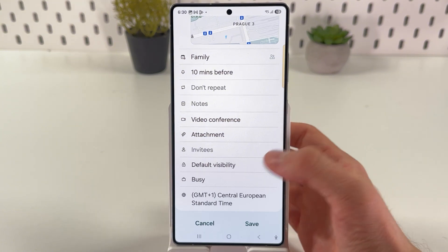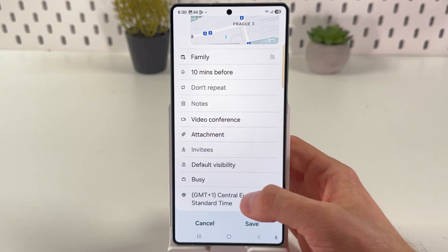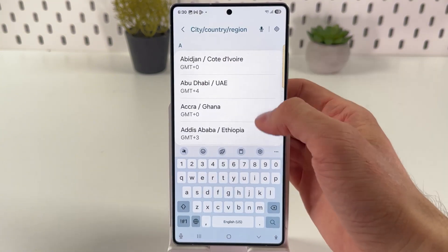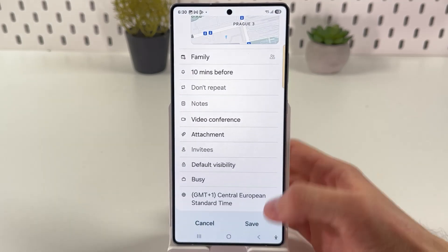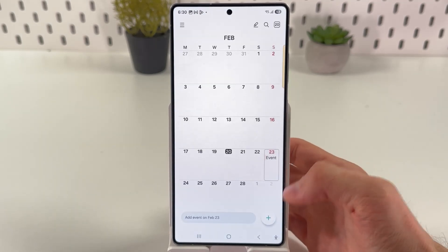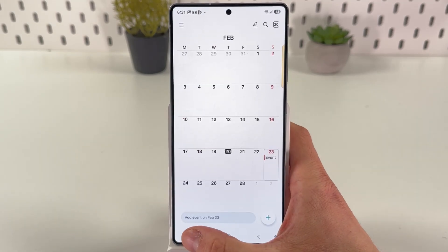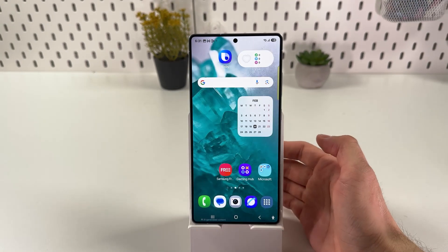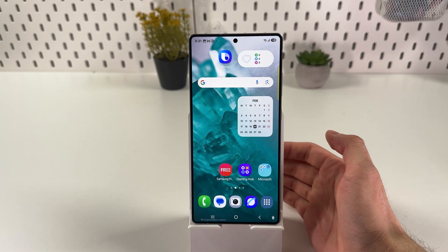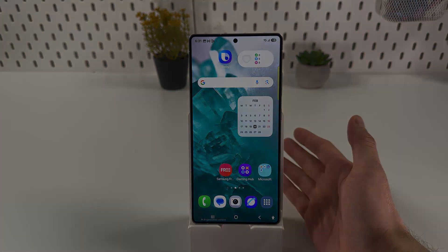You can set up default visibility — such as Busy — or set up a custom time zone. Once you're done, simply press Save and the event is set. I hope this video is helpful. Thank you for watching, have a great day, and please consider subscribing to our channel.